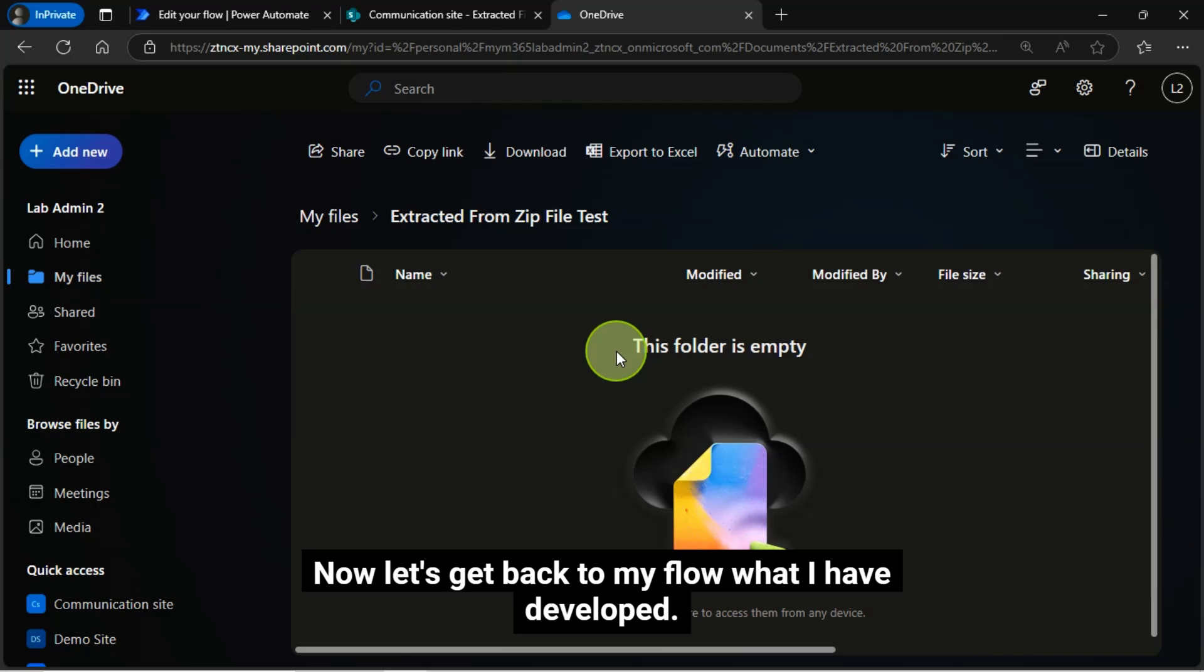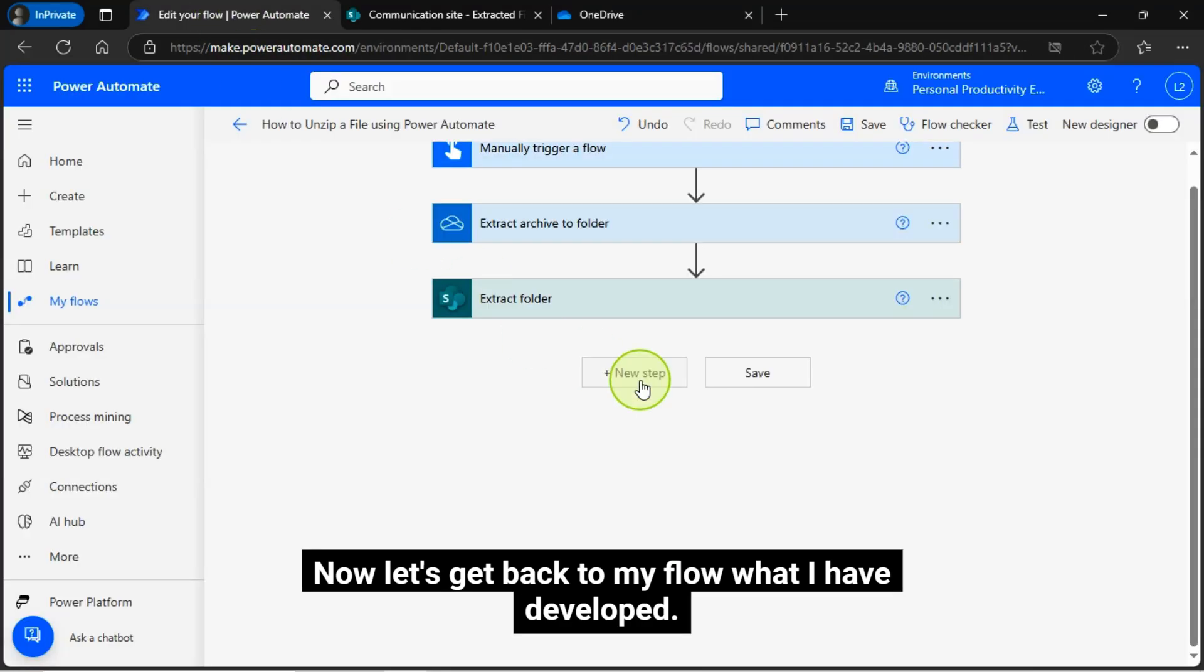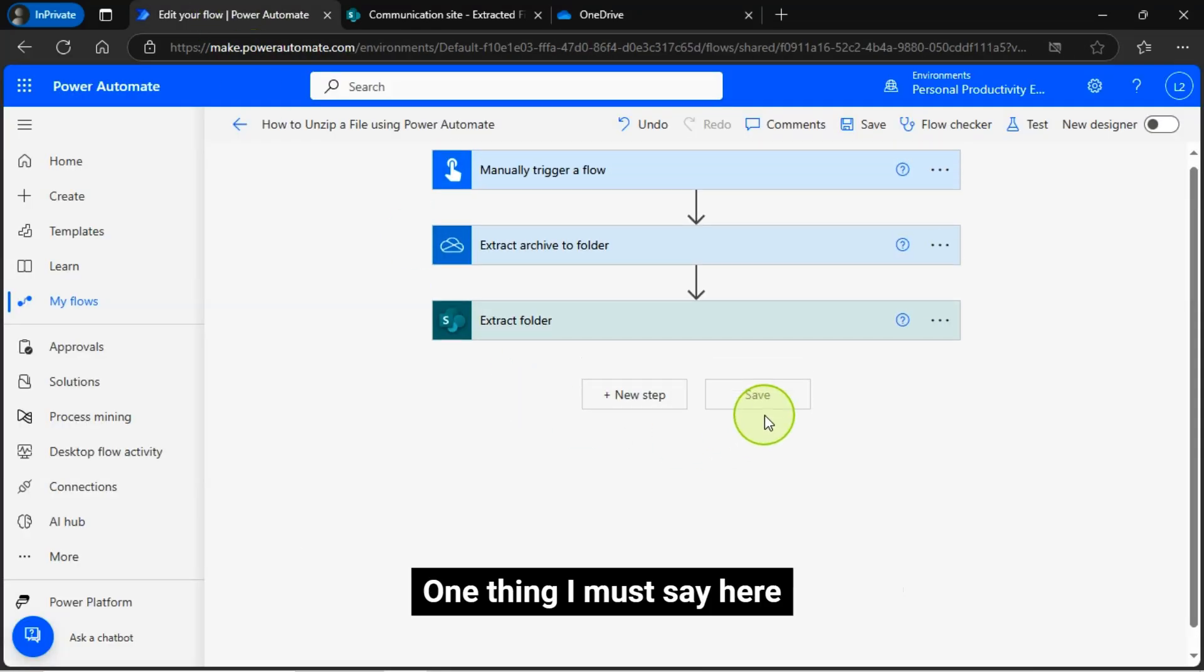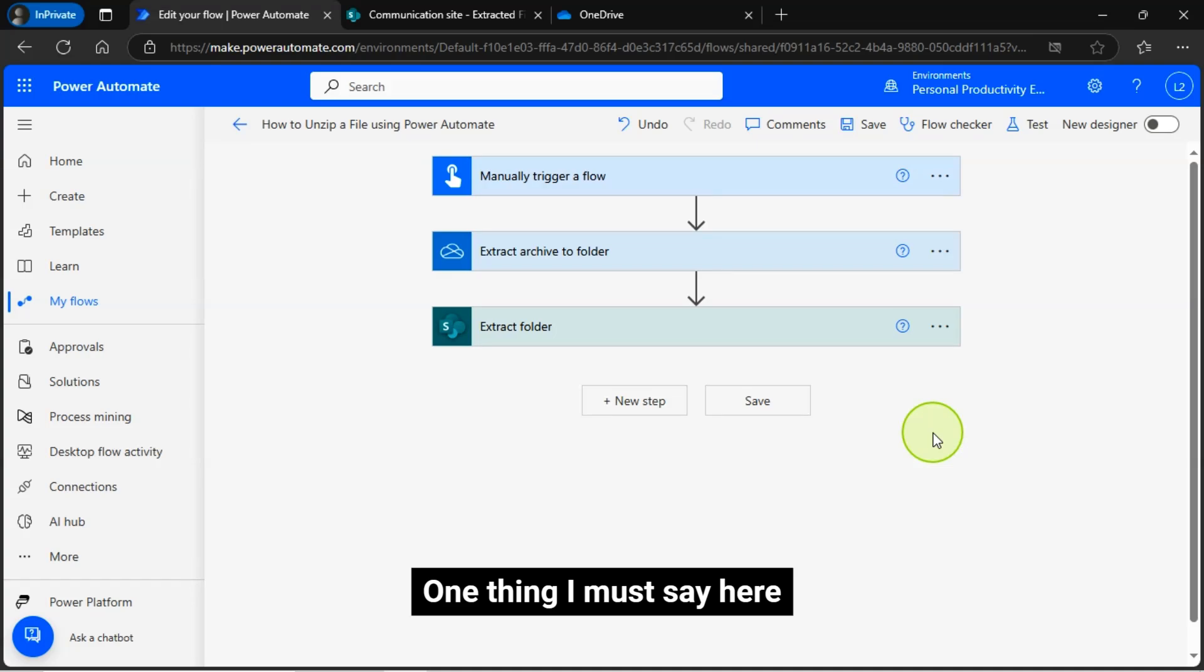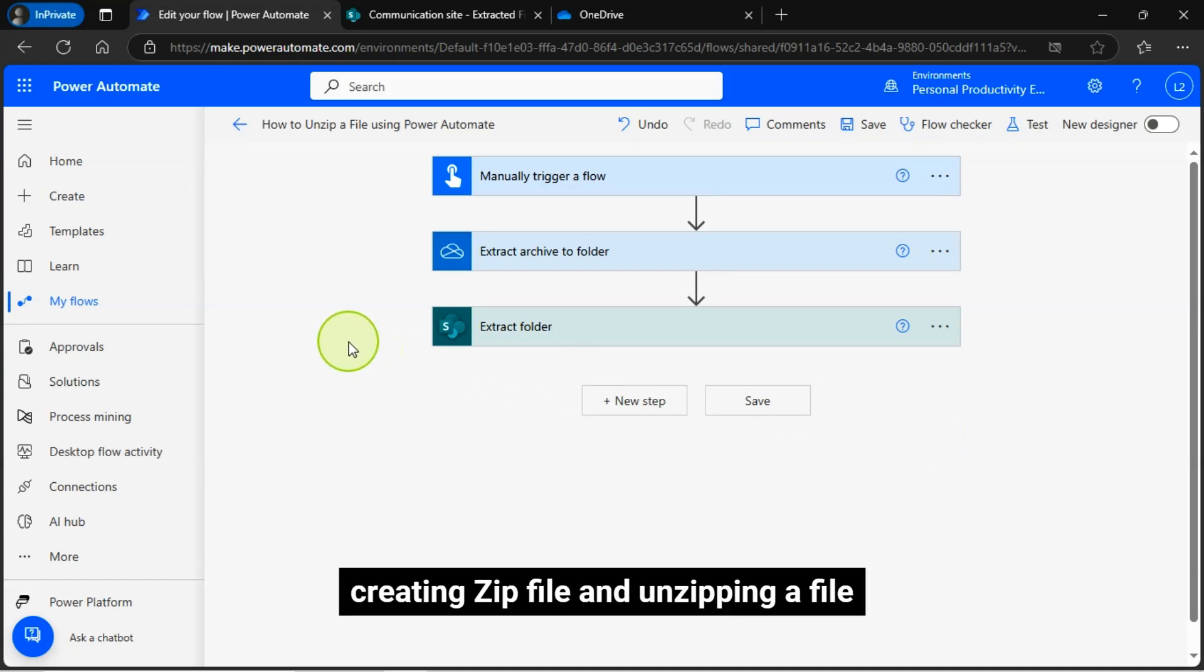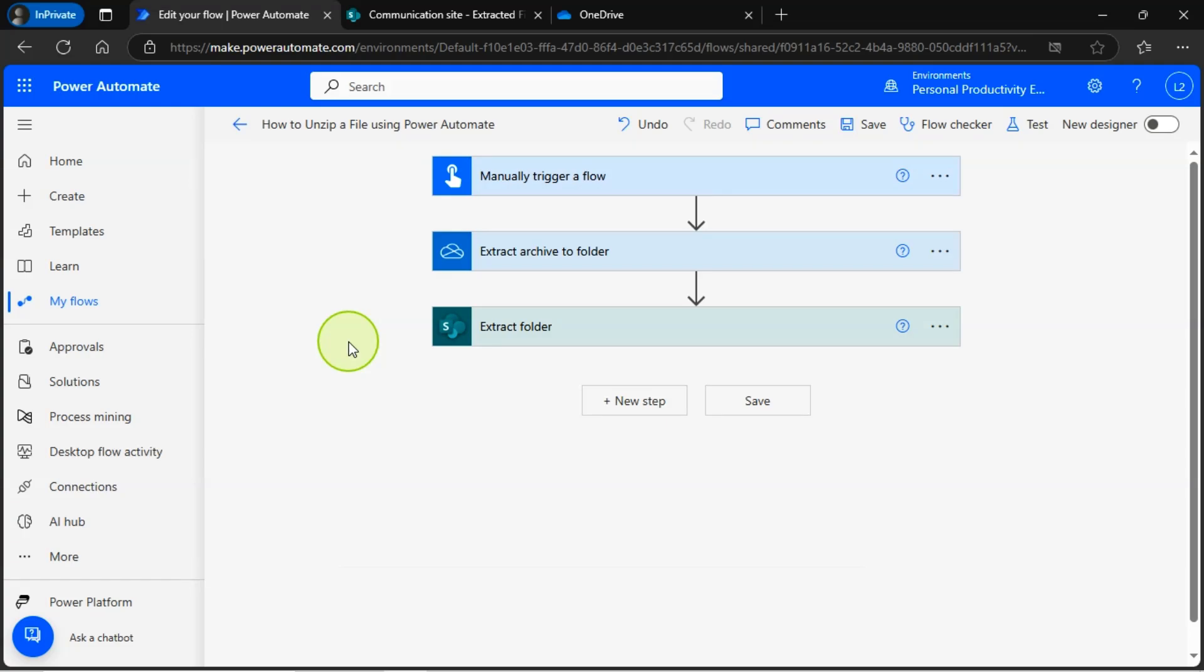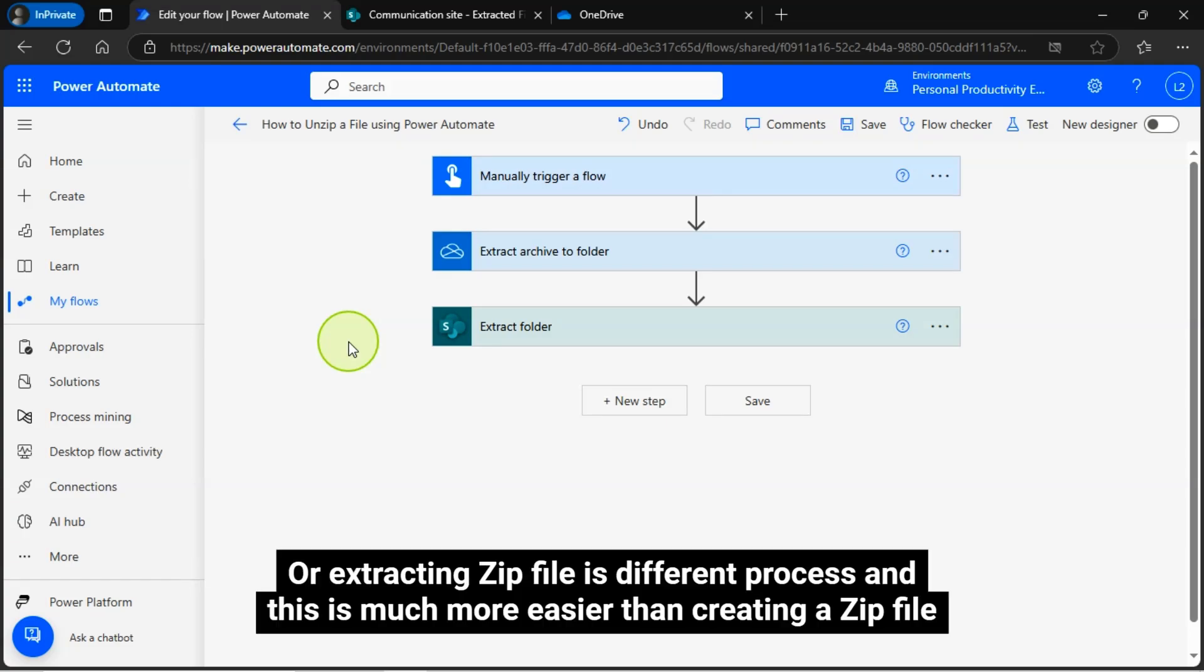Now let's get back to my flow what I have developed. One thing I must say here, creating ZIP file and unzipping a file or extracting ZIP file is a different process and this is much more easier than creating a ZIP file.